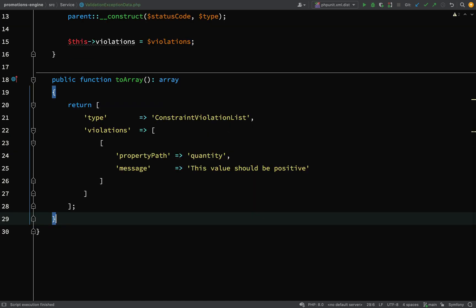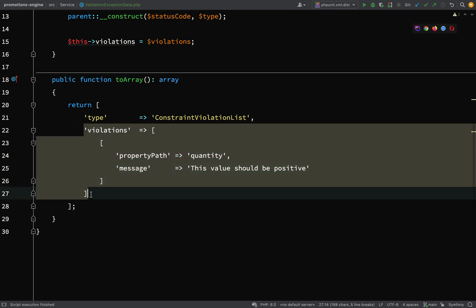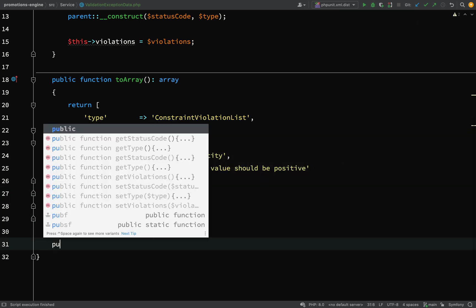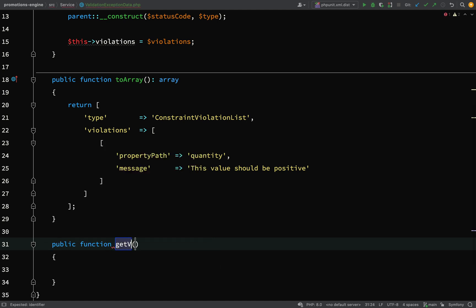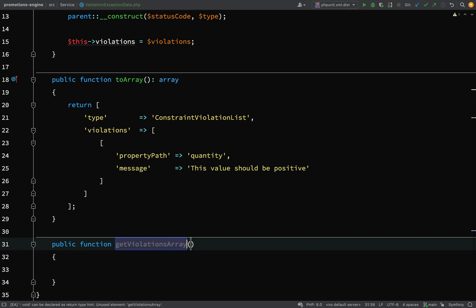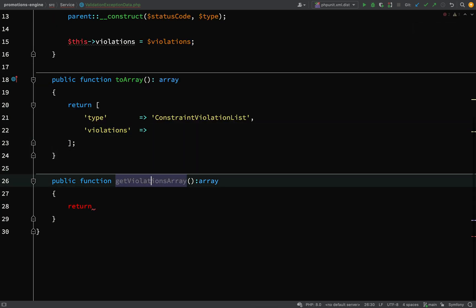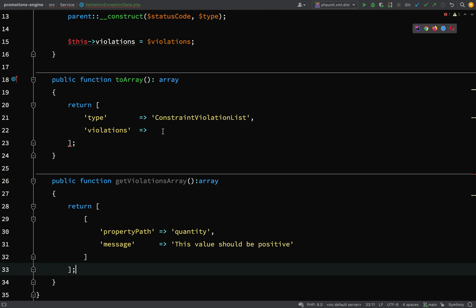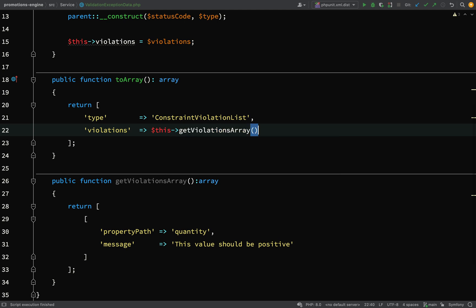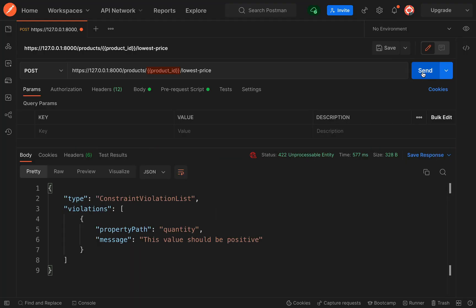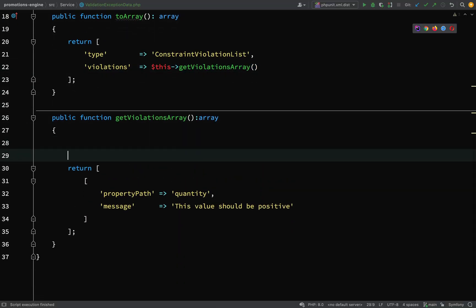Now let's handle the violations step by step. I'll create a method called `getViolationsArray()`. For now, I'll move the hard-coded violations array into that method, and in `toArray()` I'll set `violations = $this->getViolationsArray()`. Everything should still be working exactly the same. Let's run this — perfect.